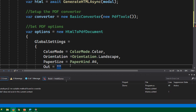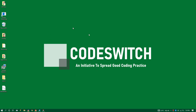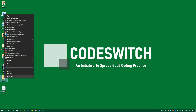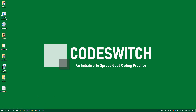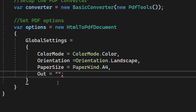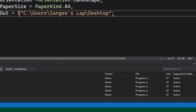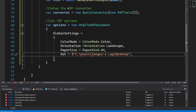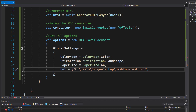Now the important part — we need to set the output path of the PDF. I'm going to put it on my desktop, so I'll copy the desktop path and paste it here. Since there are backslashes, let's use the verbatim string operator '@' so we don't need to escape them. Then add a slash and the filename: test.pdf.